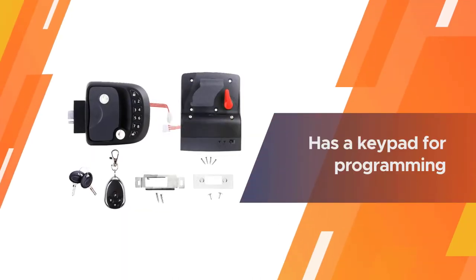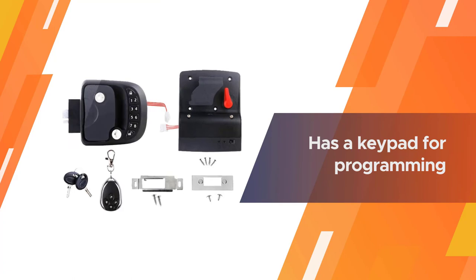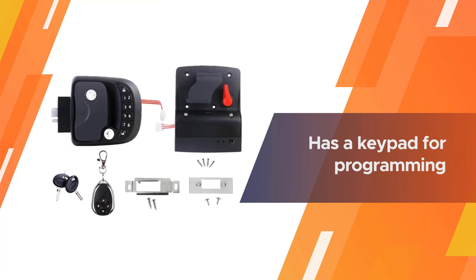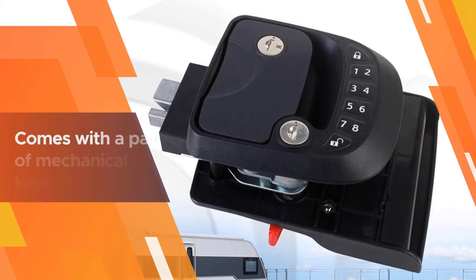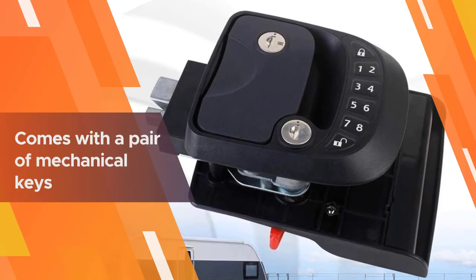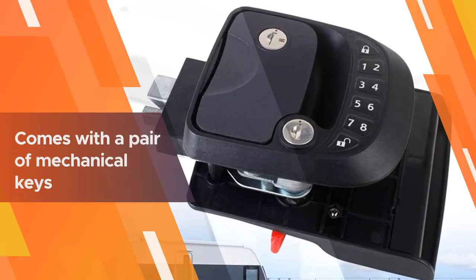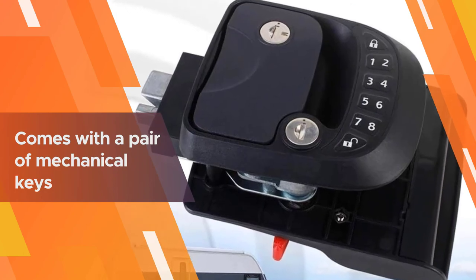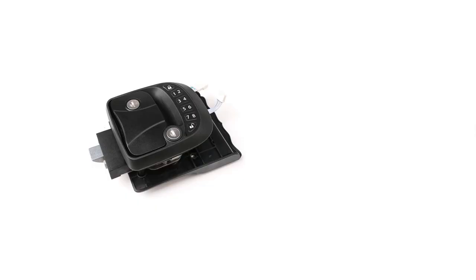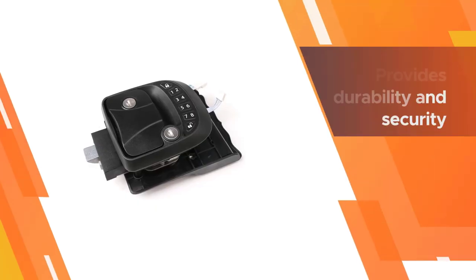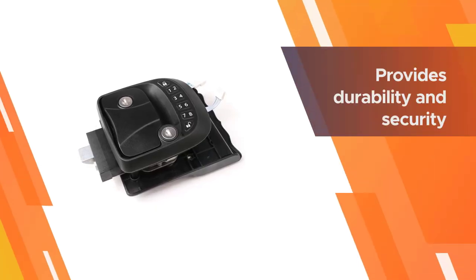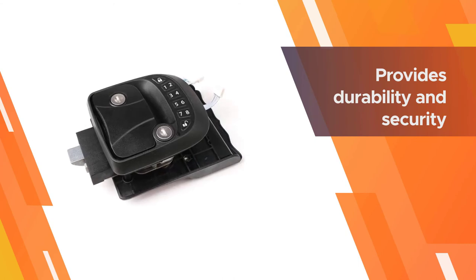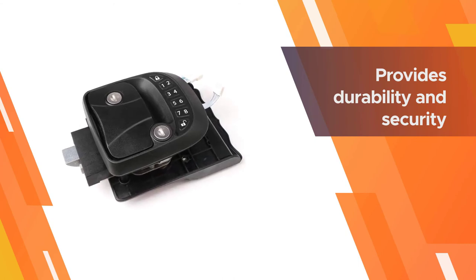It also has a keypad for programming a unique combination code and it comes with a pair of mechanical keys as backups. The metal manufacturing of this product provides durability and security. It comes with all the hardware you'll need to easily mount it in place of your current RV handle.